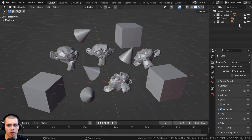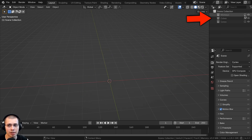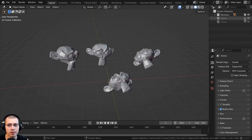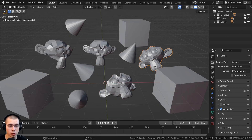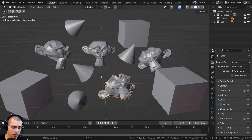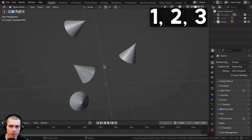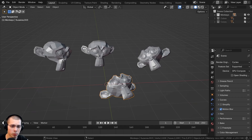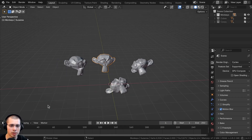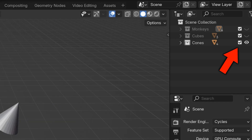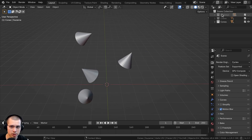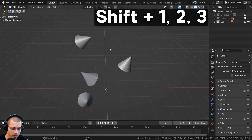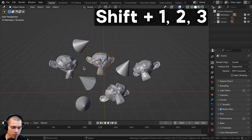If you have objects broken up into different collections — for example, a monkeys collection, a cube collection, and a cone collection — you can quickly switch between them by pressing the number keys 1, 2, and 3 at the top of your keyboard. This is super useful in big projects where you want to quickly preview different layers of objects. You can also hold Shift and press a number key to preview multiple collections at once.